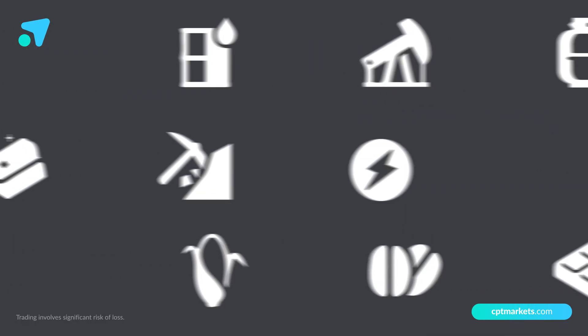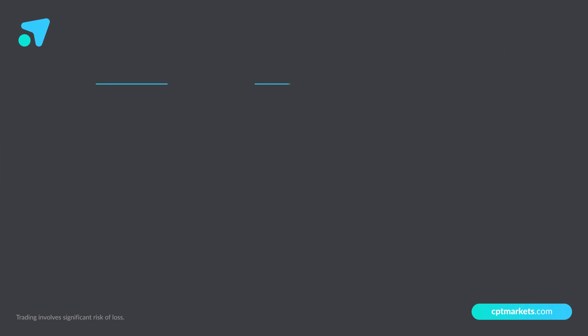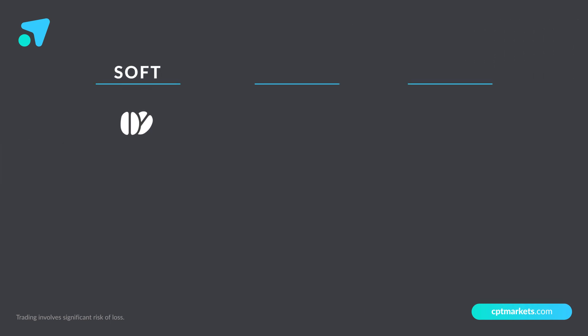These commodity products fall under three different categories. Soft commodities, such as coffee, cocoa, and sugar.